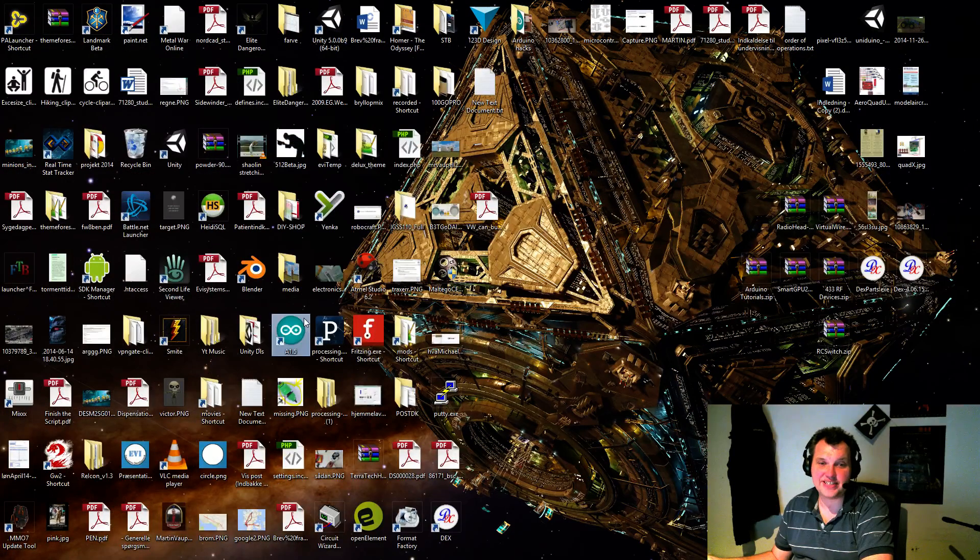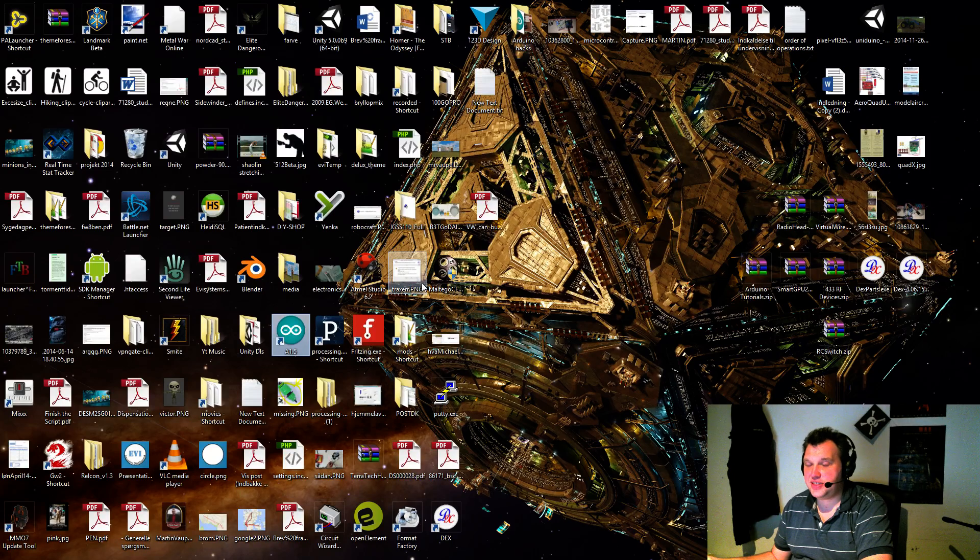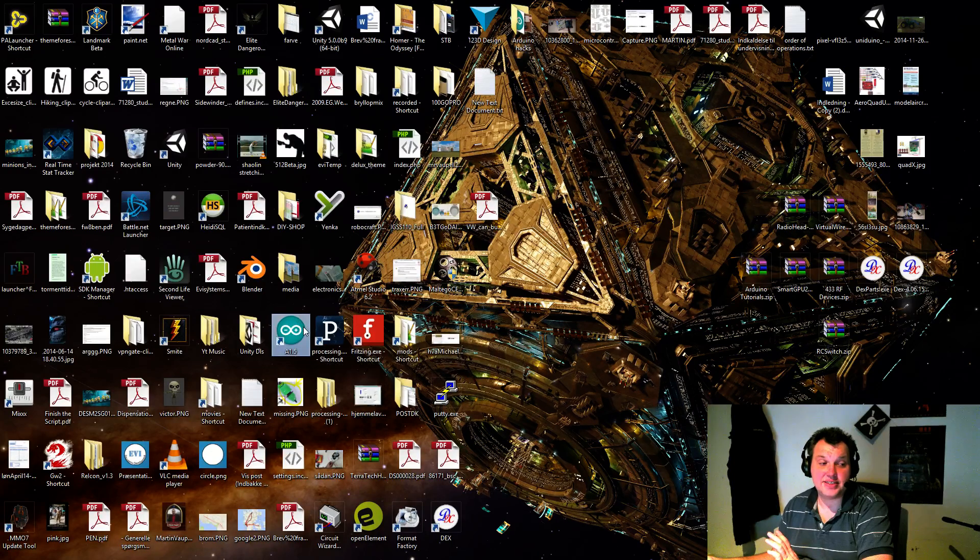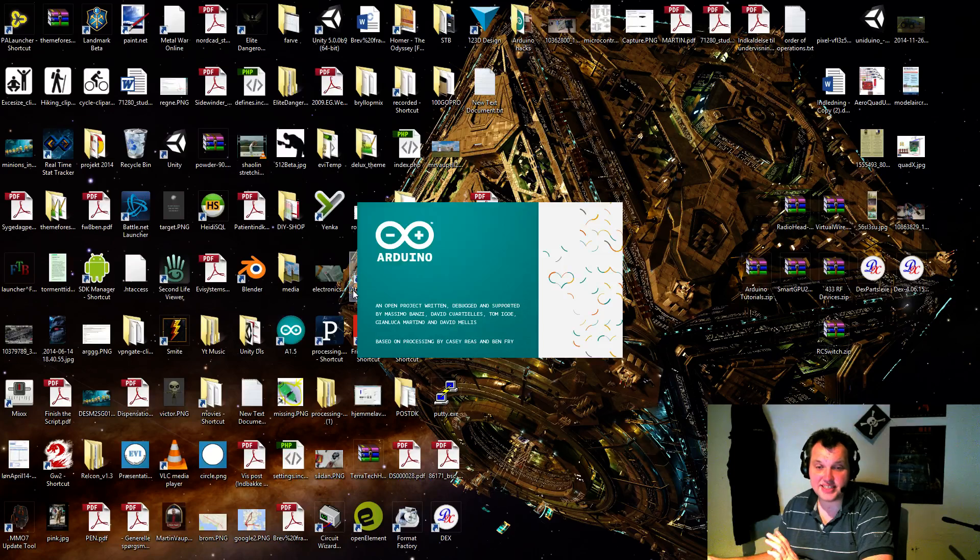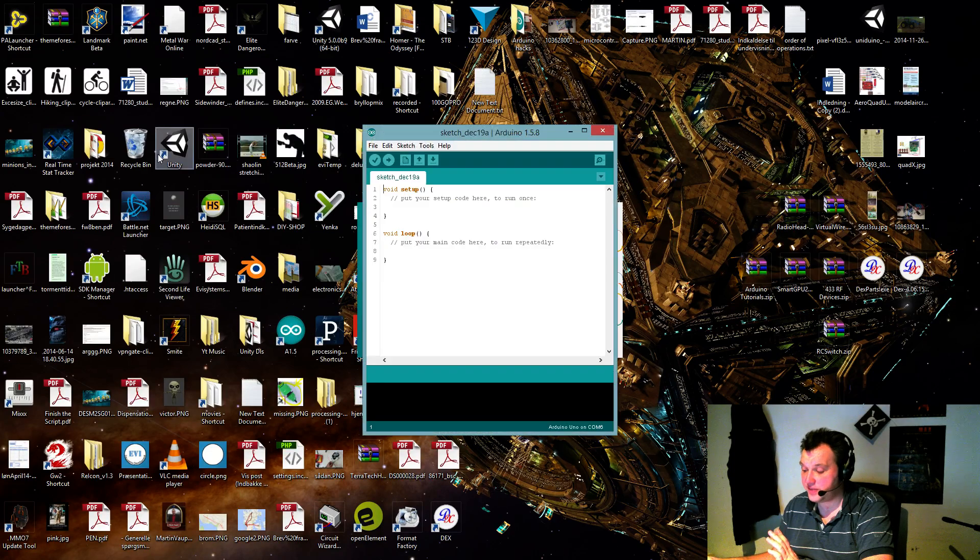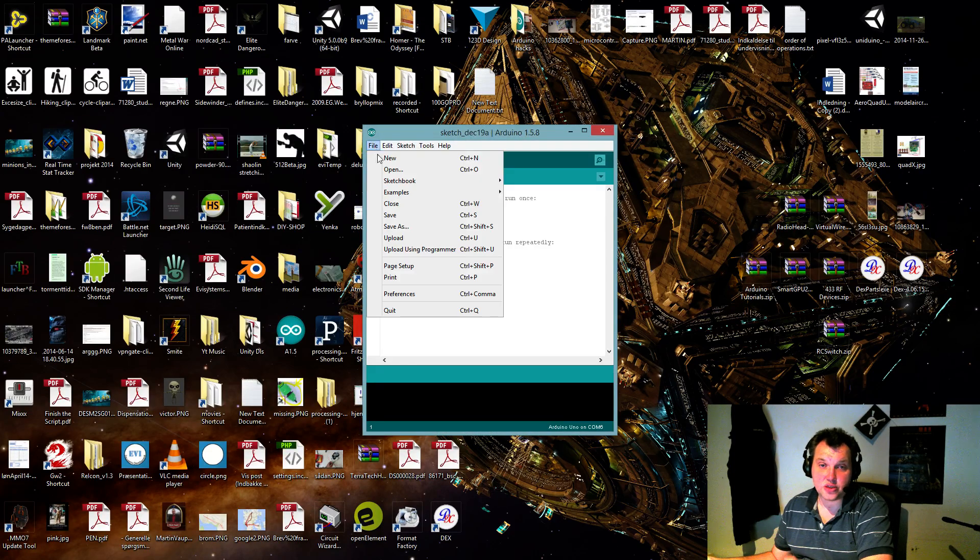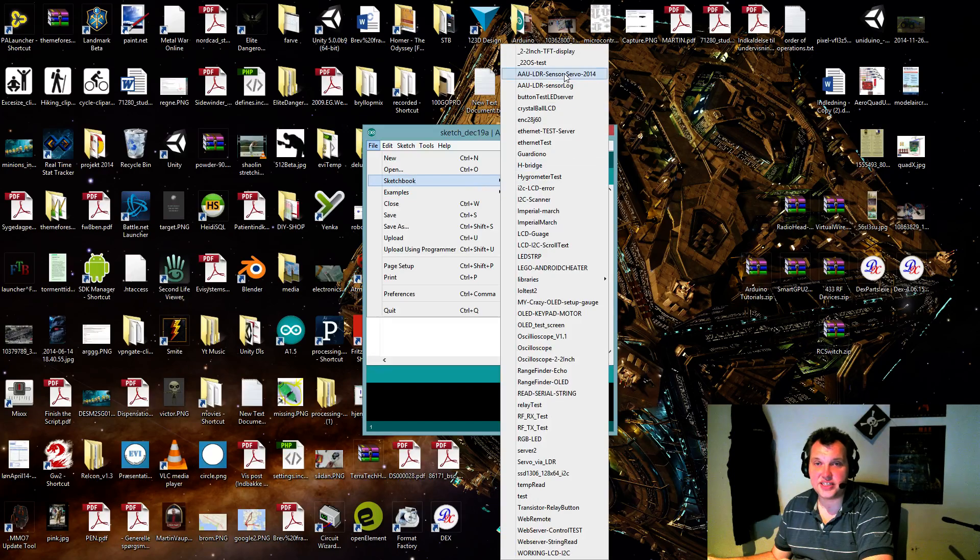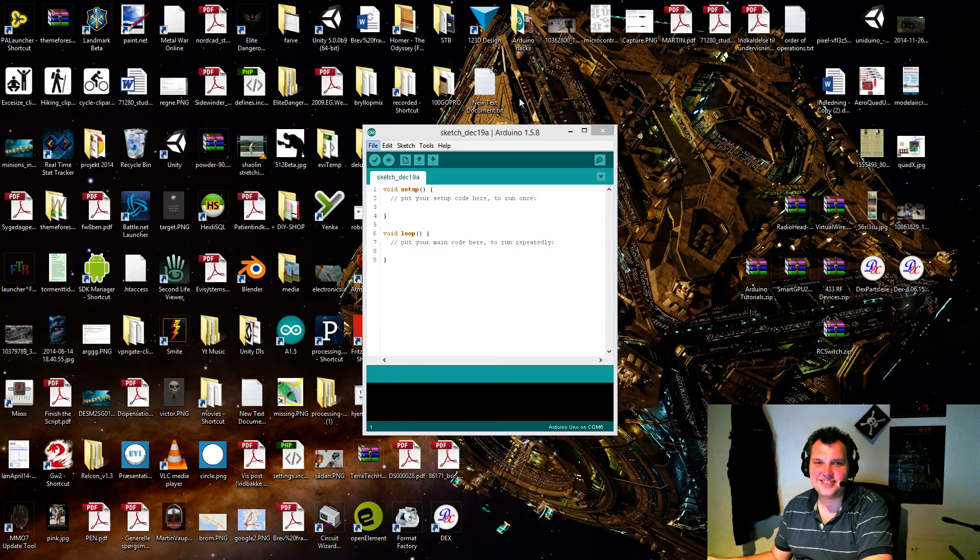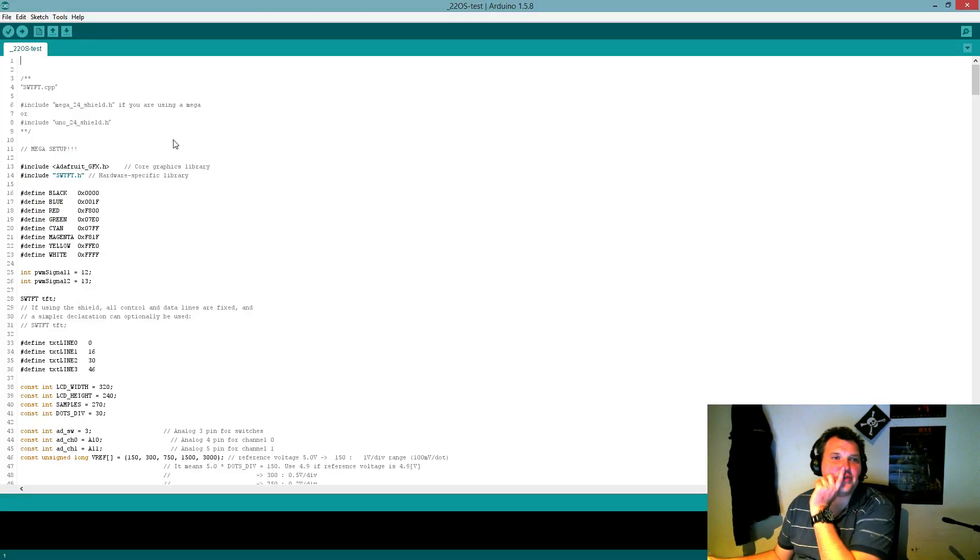The code itself is a bit tricky. But whoever designed it did a great job because he included a lot of comments in the code. Unfortunately, he did not include his name or his website. But I'll find it for you.